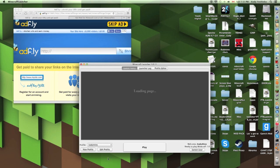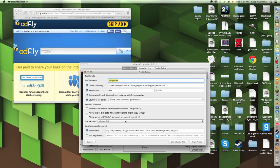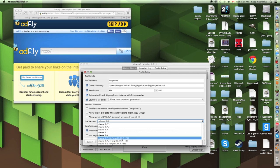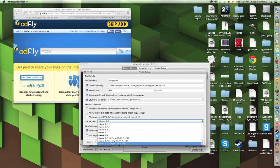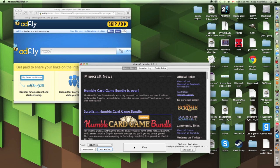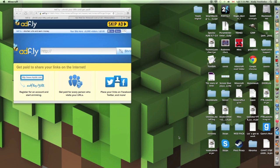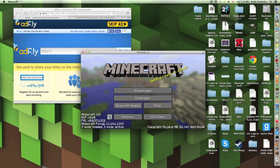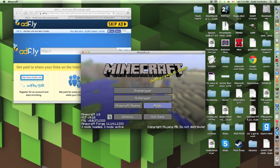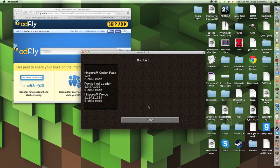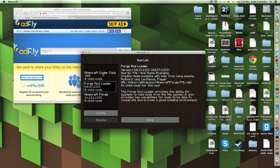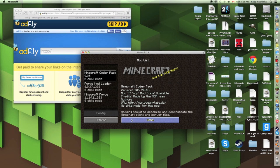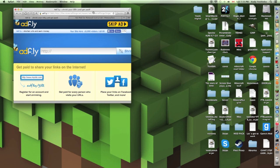Now, when we open up Minecraft Launcher, we're going to go to Edit Profile again and scroll down. There should be a 1.8 version of Forge at the very bottom. Click that, Save Profile, and Play. Wait for it to load. Once your Minecraft loads, it should say 3 mods loaded, 3 mods active. There should be a Mods folder right there besides Minecraft Realms. There should be these mods: Minecraft Forge, a Forge mod loader, and Minecraft Coder Pack. We're going to run a quick game again — this is the fun part.